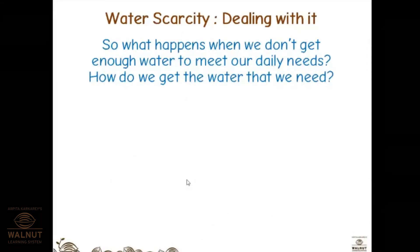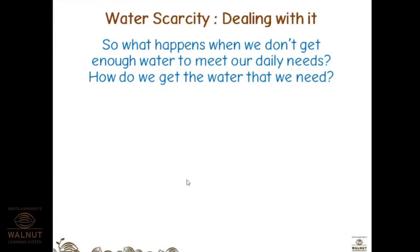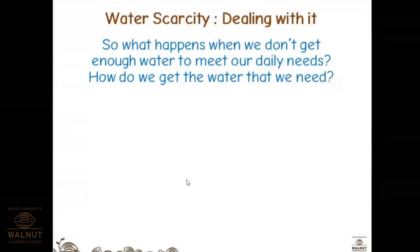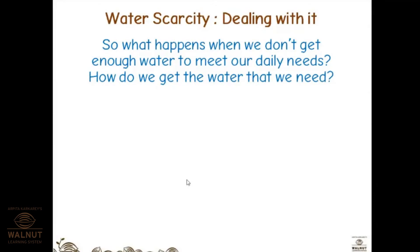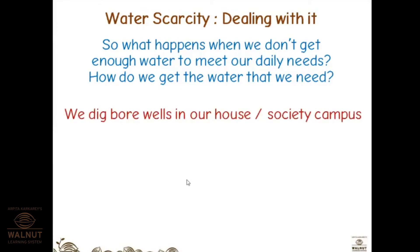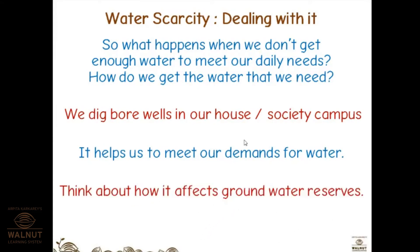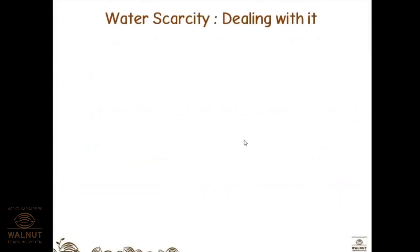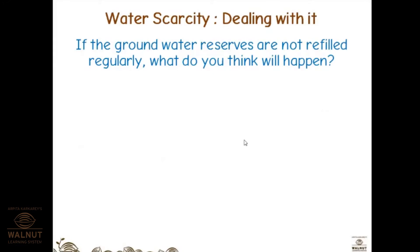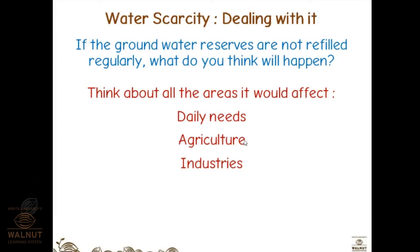When we don't get enough water to meet daily needs, we look for alternatives. For example, in Pune there was a water cut recently. During summer in many villages and small towns there is irregular water supply. We dig bore wells in our houses, societies, and campuses to meet water demands — but we must think about how this affects groundwater reserves. If groundwater is not refilled regularly, it would affect daily needs, agriculture, and industries.